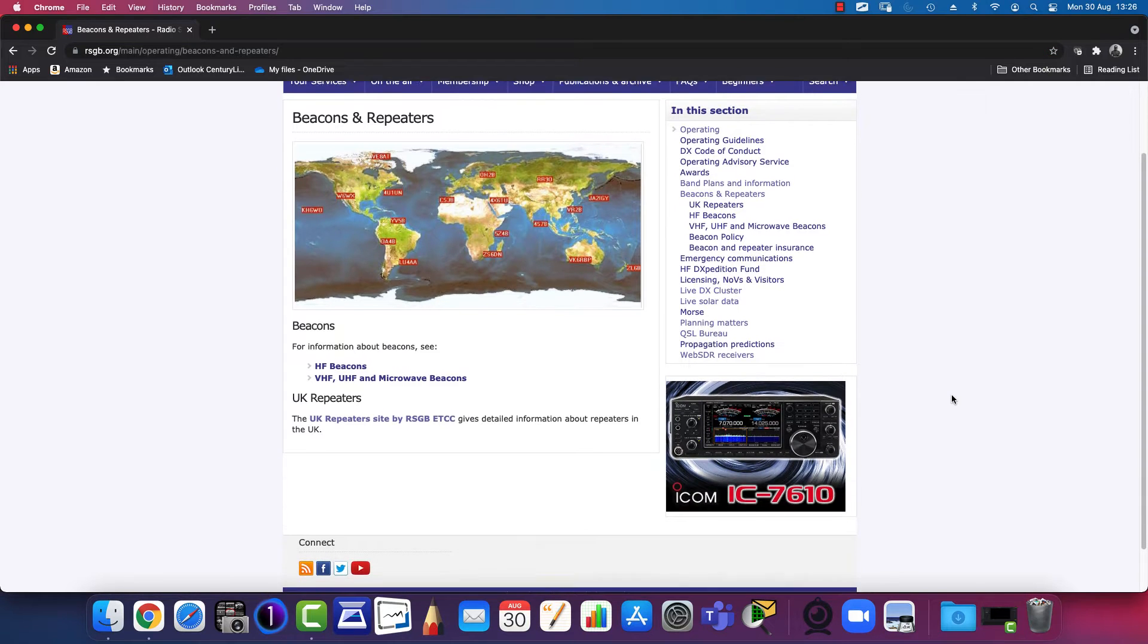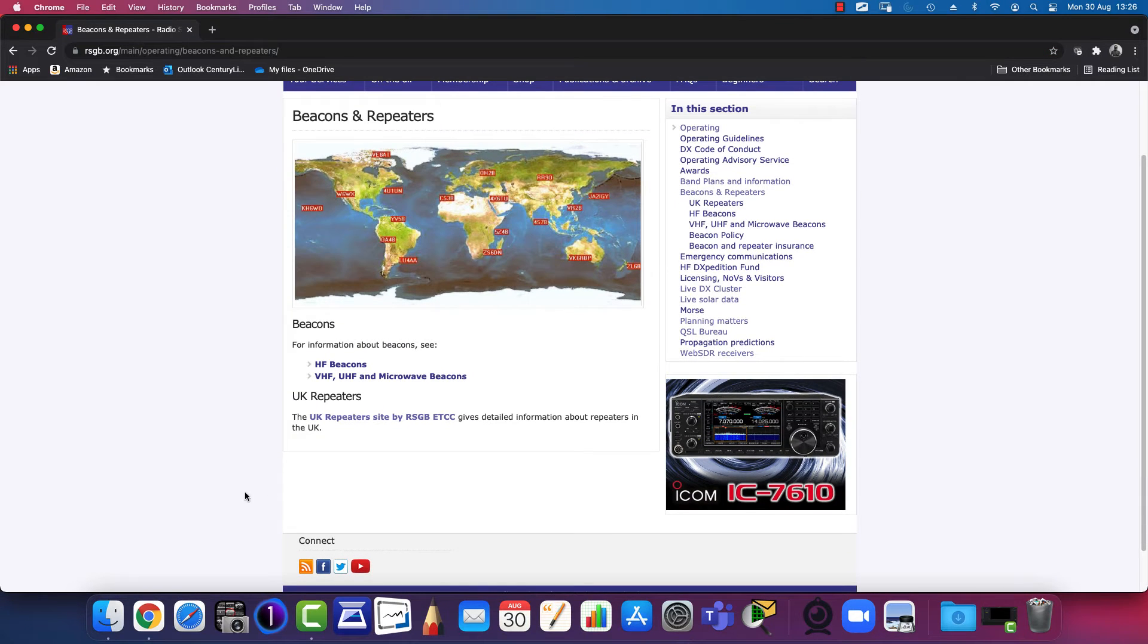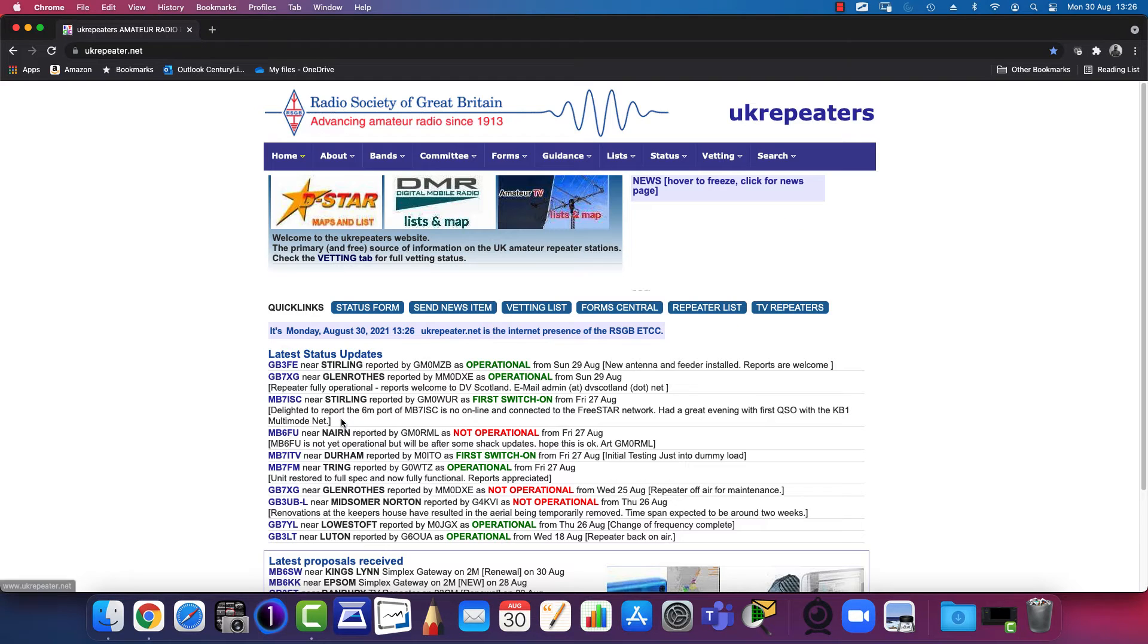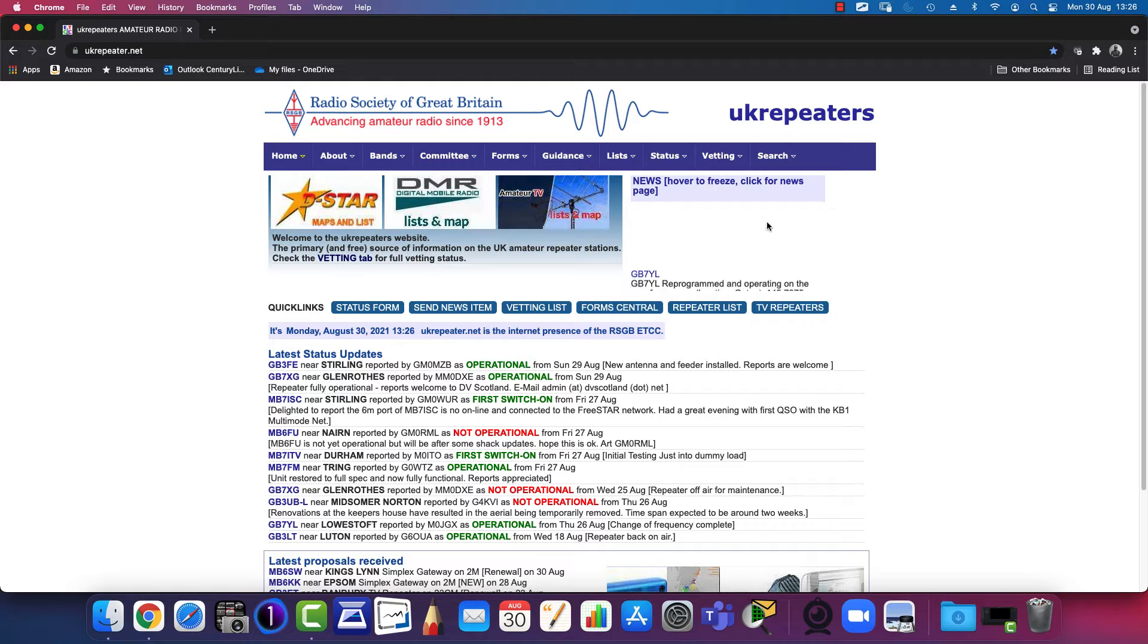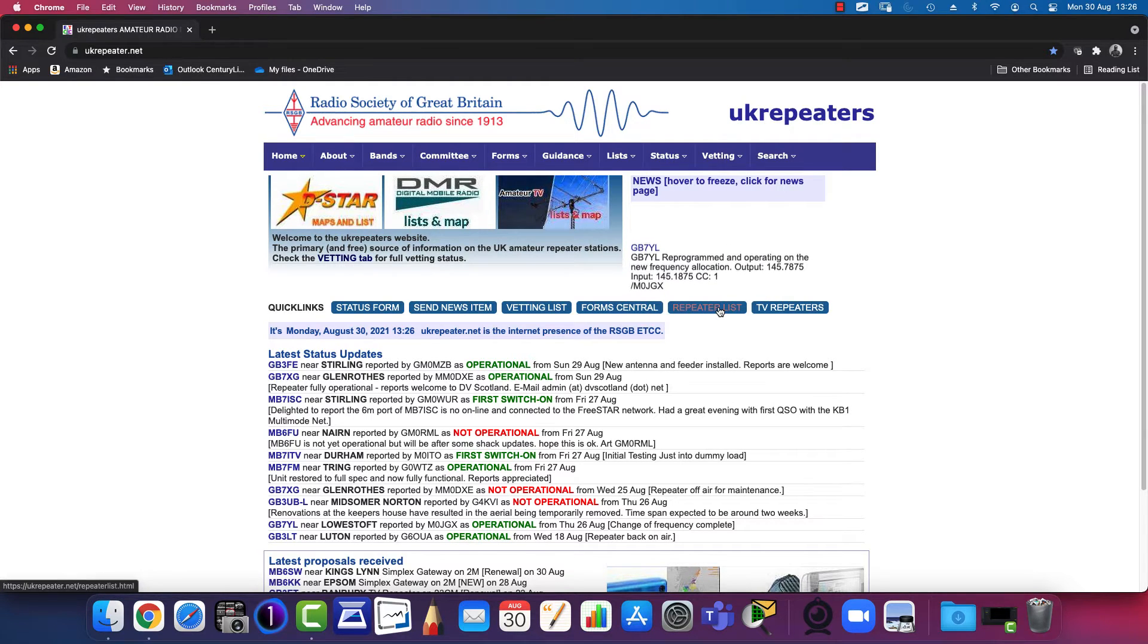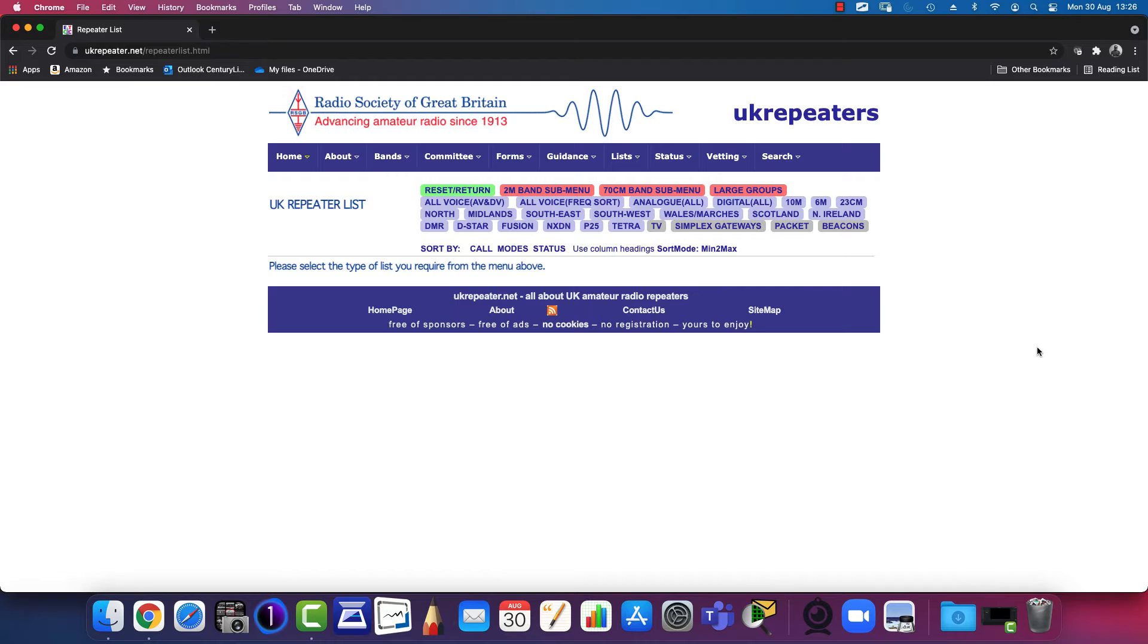That takes you to this page where UK repeaters can be found via the link under the UK Repeaters heading. Then I go to this button called 'Repeater List' which allows me to select the list of repeaters based on the filter settings across the top.